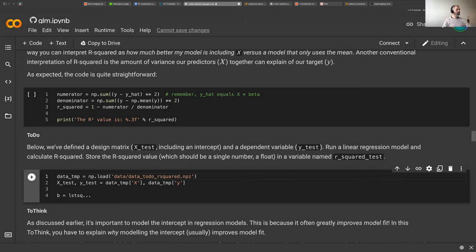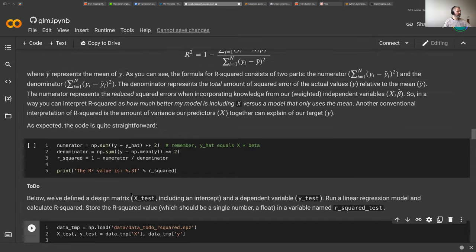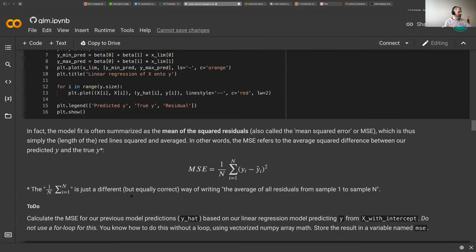When you have x and y — where x is your design matrix and y is your data — you can run least squares to get beta weights. I'll talk about this more in today's lecture, but you get your beta weights by running this least squares, which we've already done in the cell above.